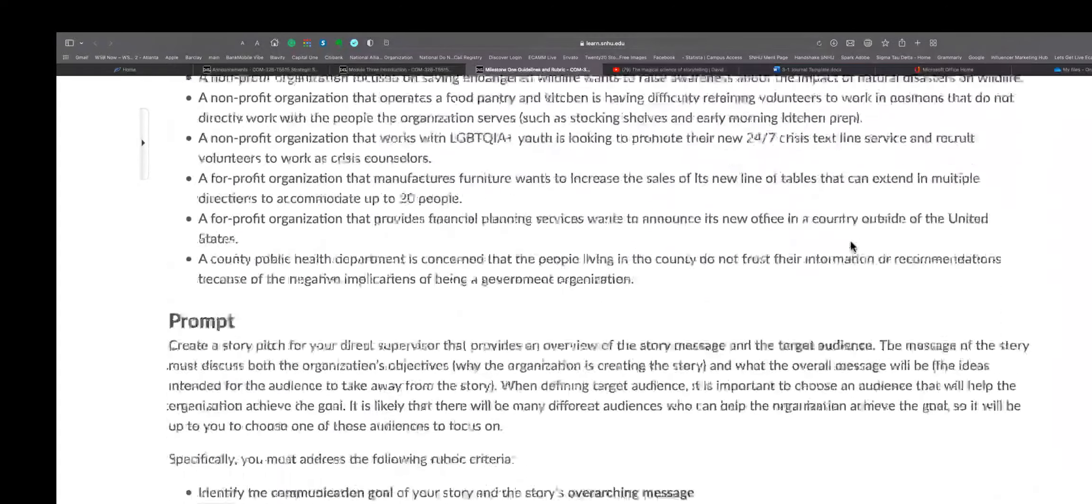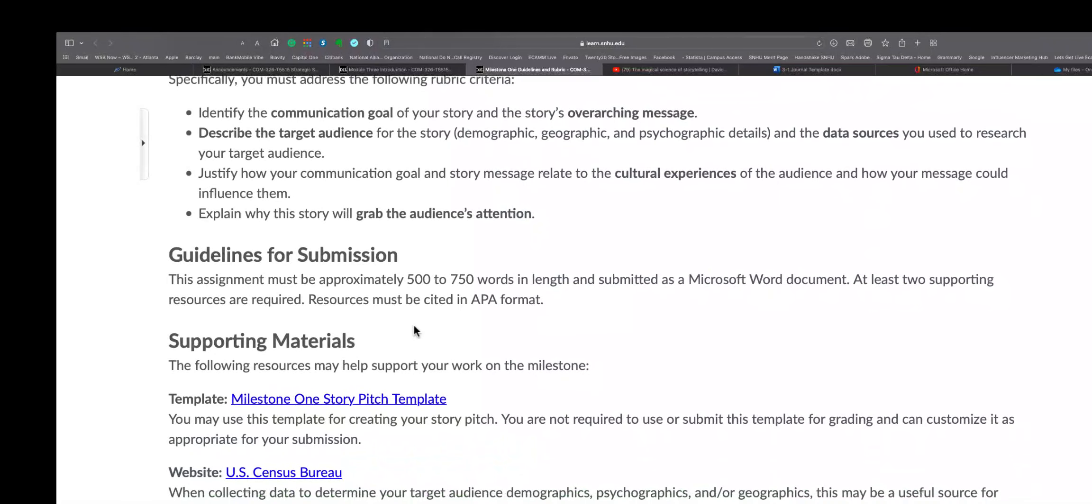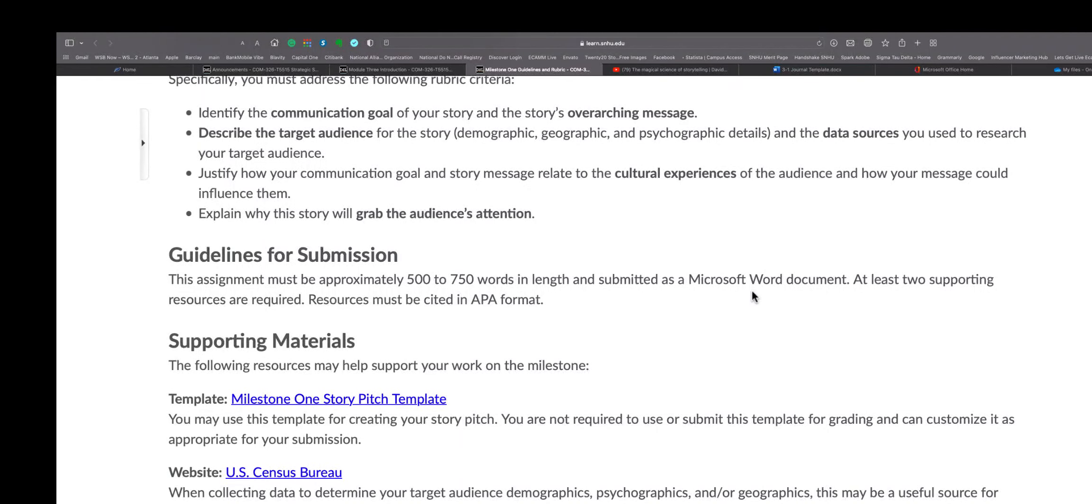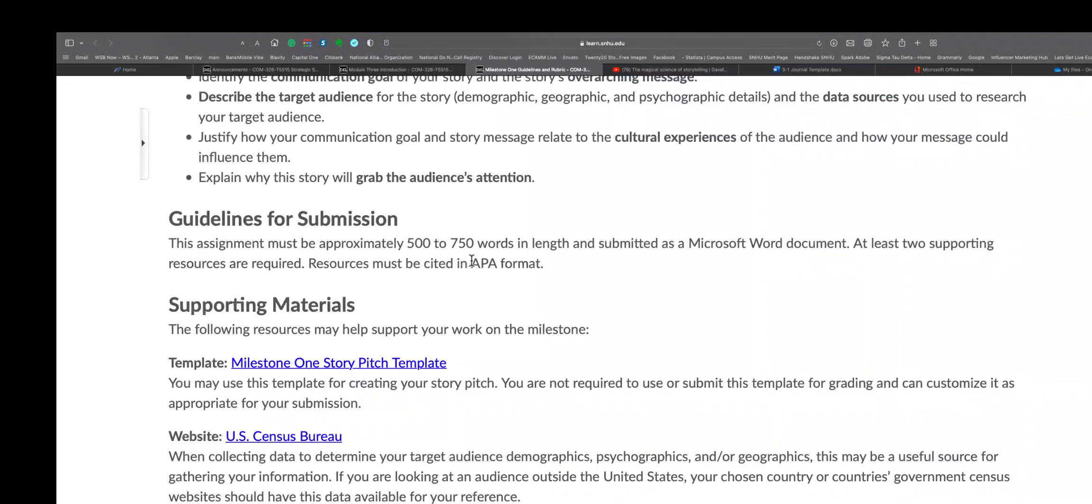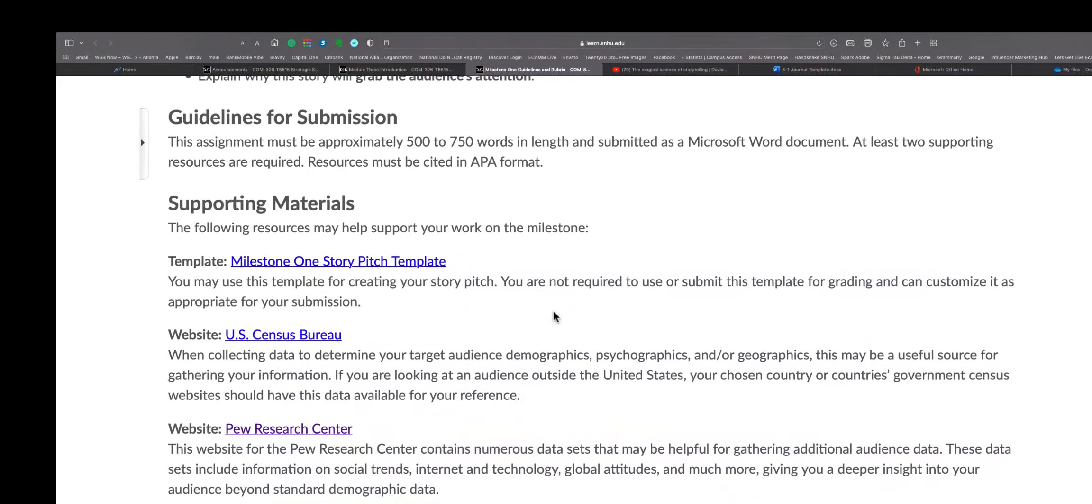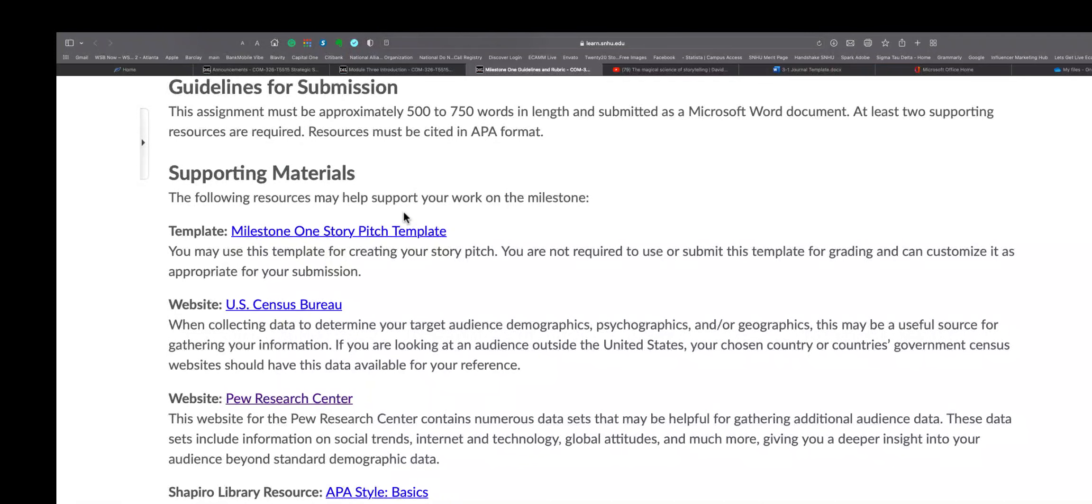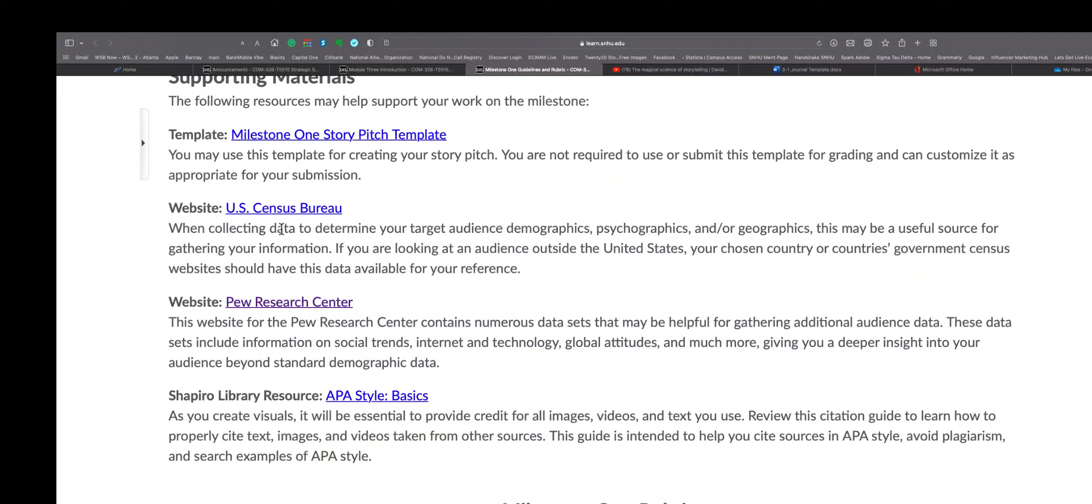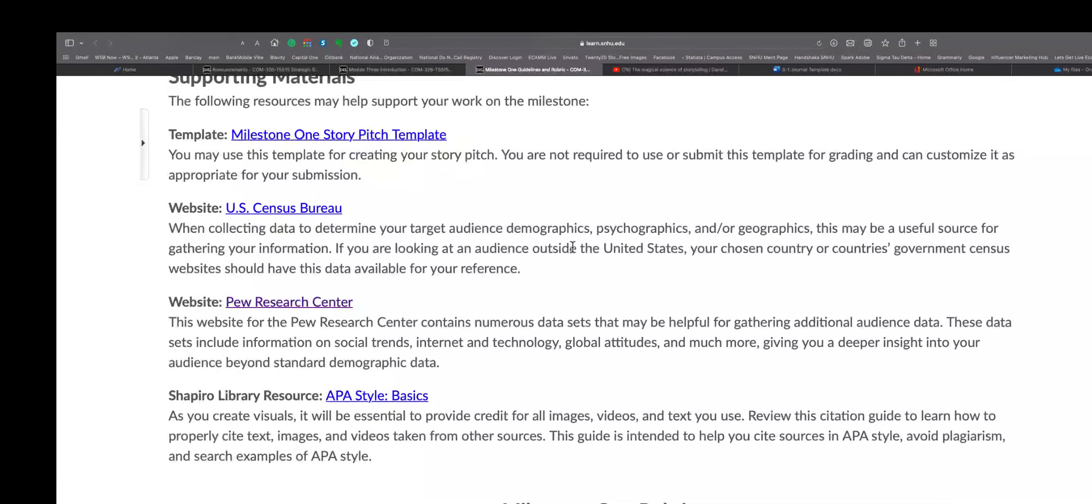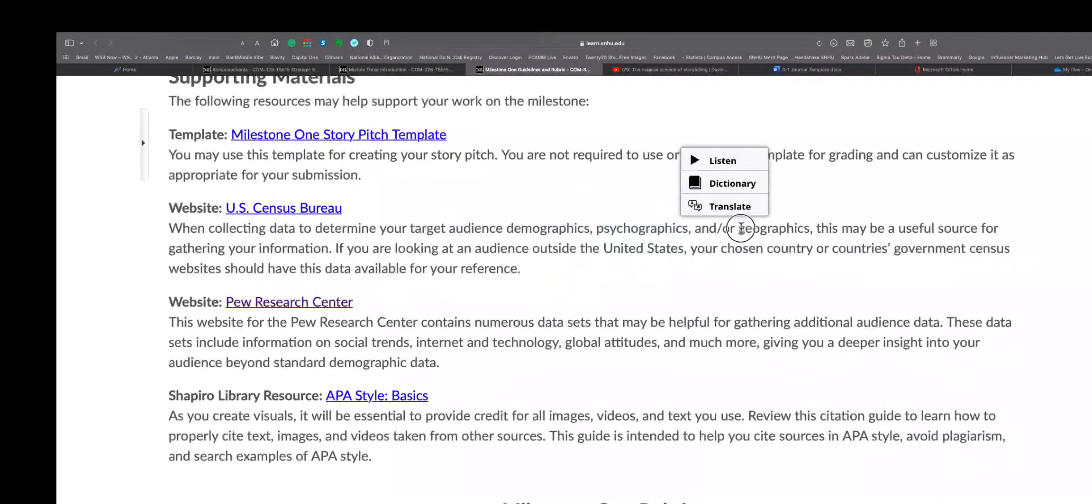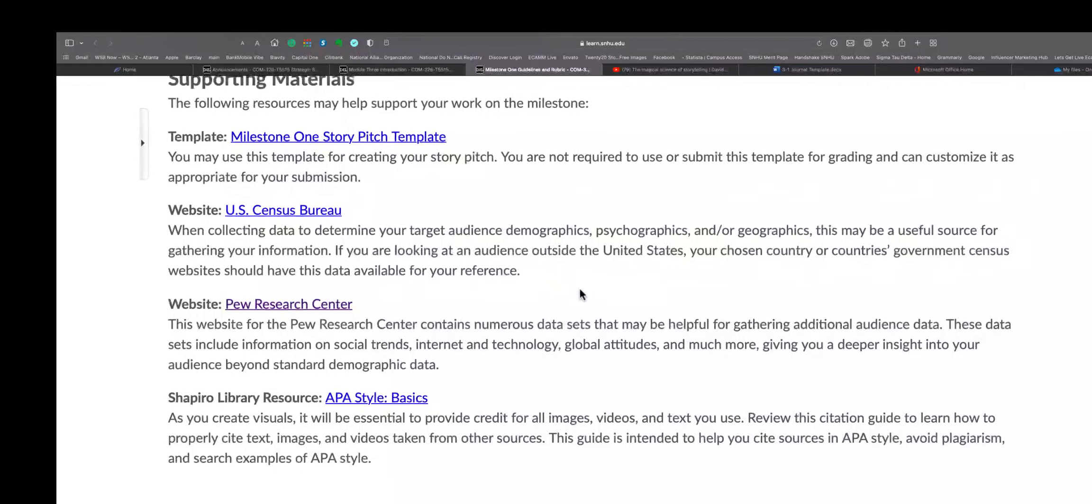So we went over the scenarios here and the prompts, the guidelines: submission 500 to 750 words in length. And if you're using Microsoft Word, it does word counting, so keep that in mind. Make sure you do your APA formatting. Those are key. And then she gives some supporting material. She gives them also one story pitch template. That's probably in Word, you want to download that - I'll do that later. She gives some US Census Bureau - I just said that - to help with your defining your persona. I just talked about how that was something they use in the past.